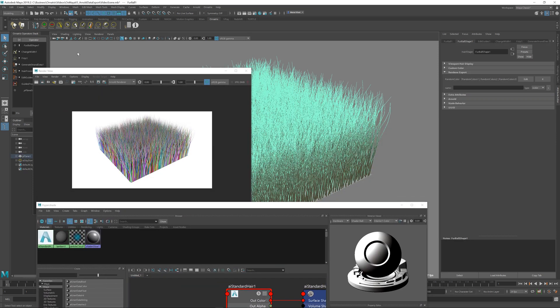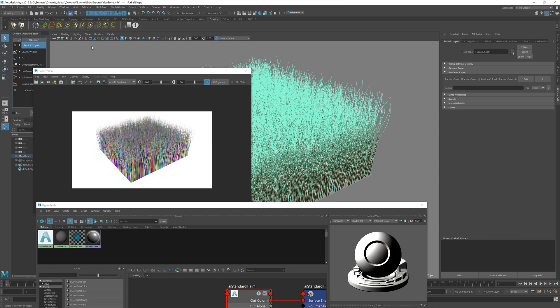The important thing to remember again is to add one or more of these exported channels inside of your top node of your hair stack, which is the hair shape. So use this technique to gain great control over your shading pipeline with Ornatrix and Arnold and other renderers.